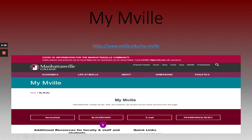Blackboard is an online classroom experience. Faculty will enhance teaching and learning through Blackboard. Blackboard includes information regarding course syllabus, assignments, and more regarding your course content.